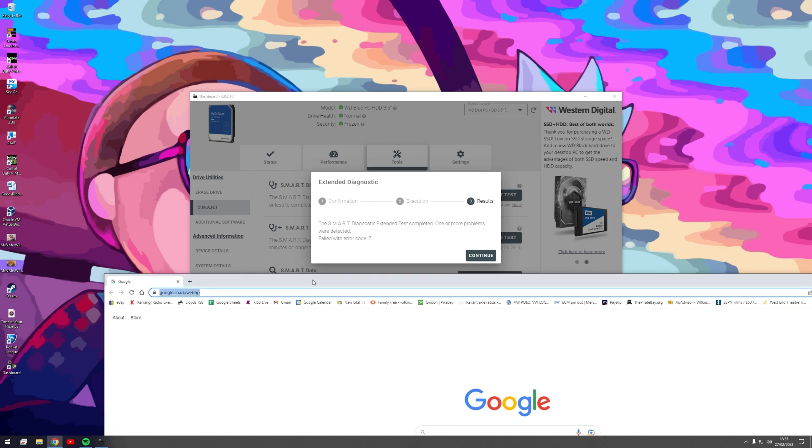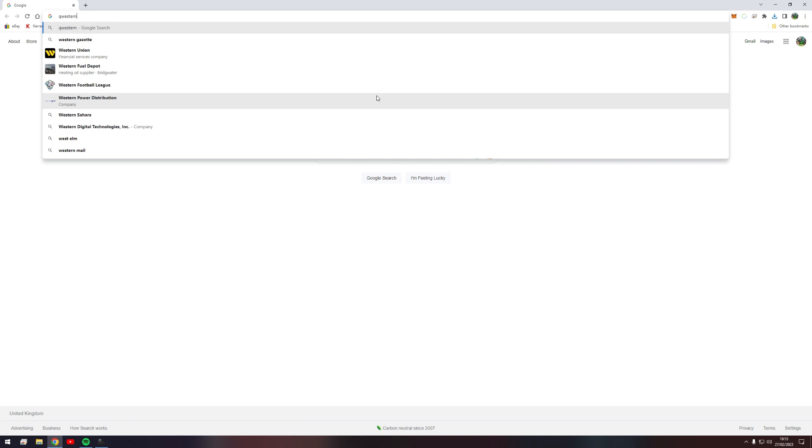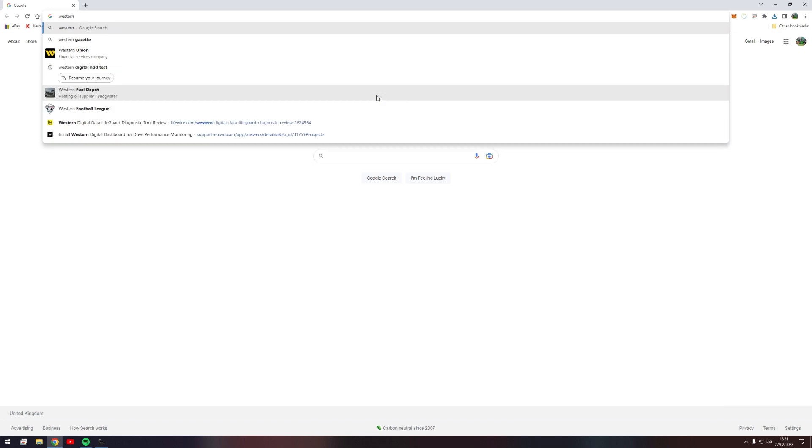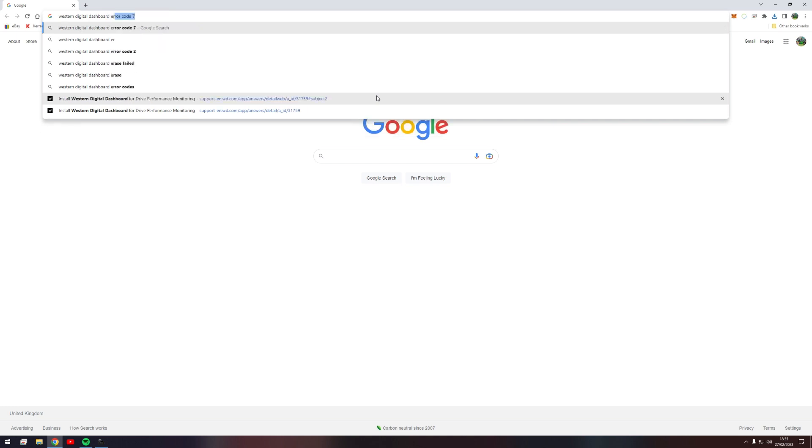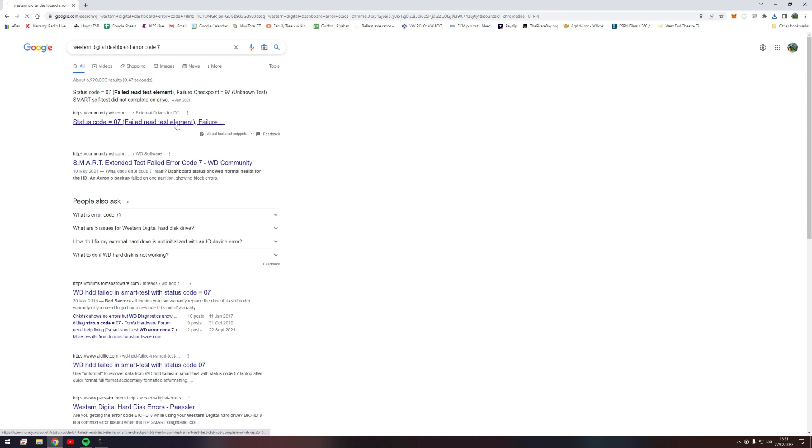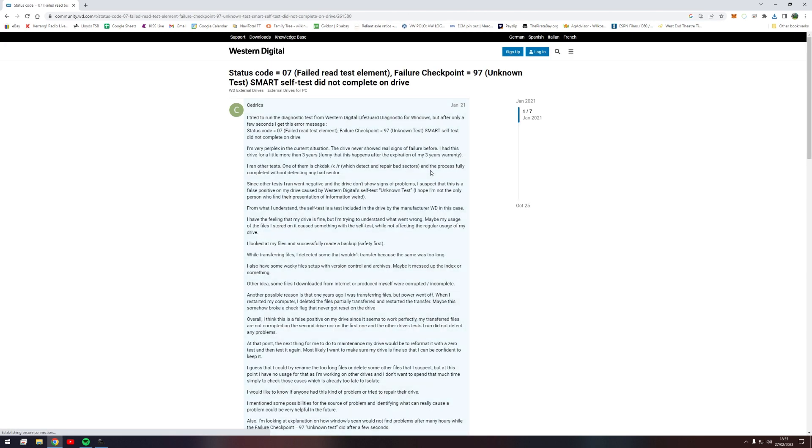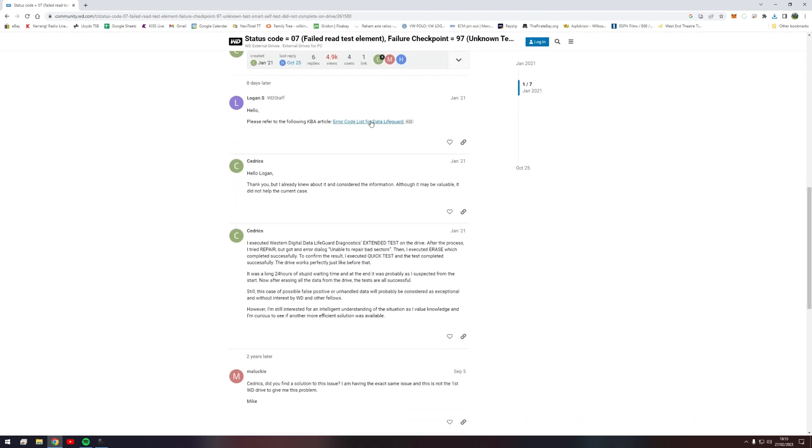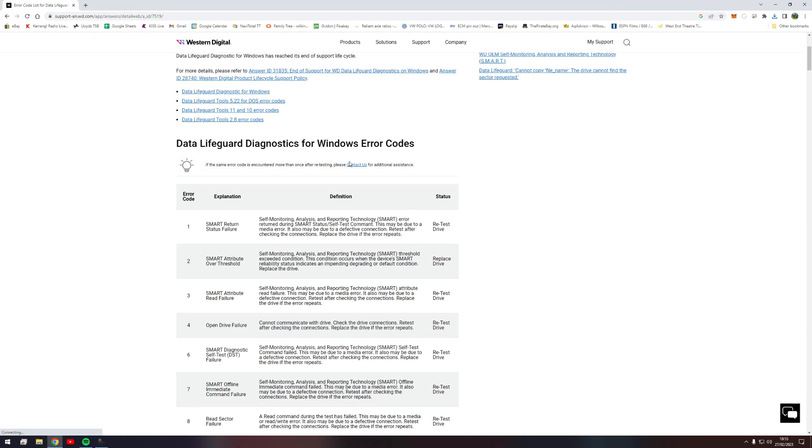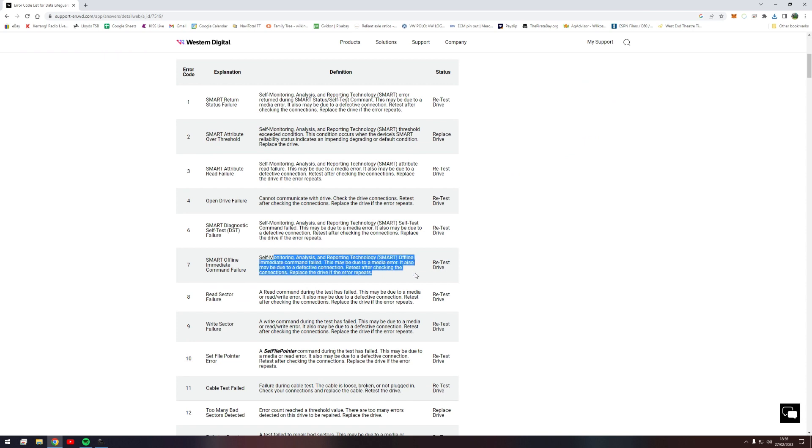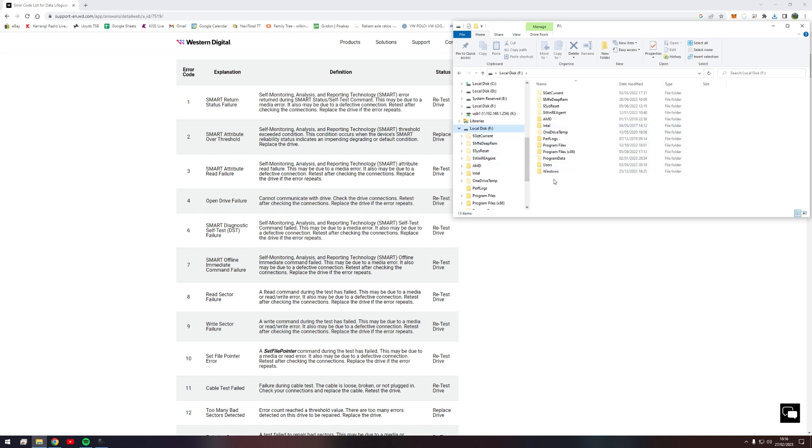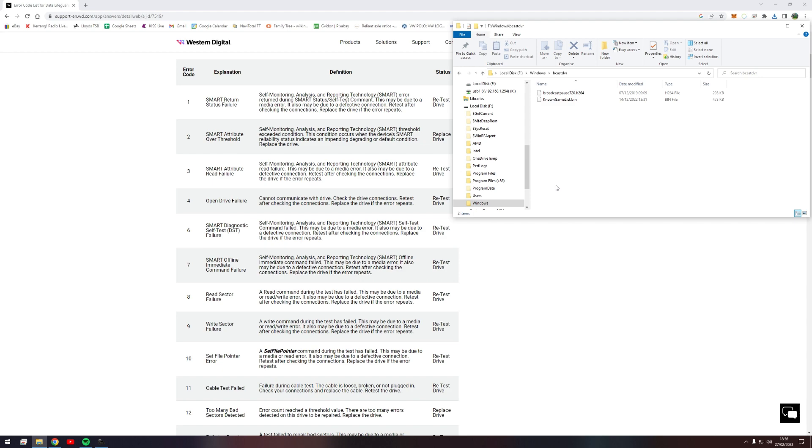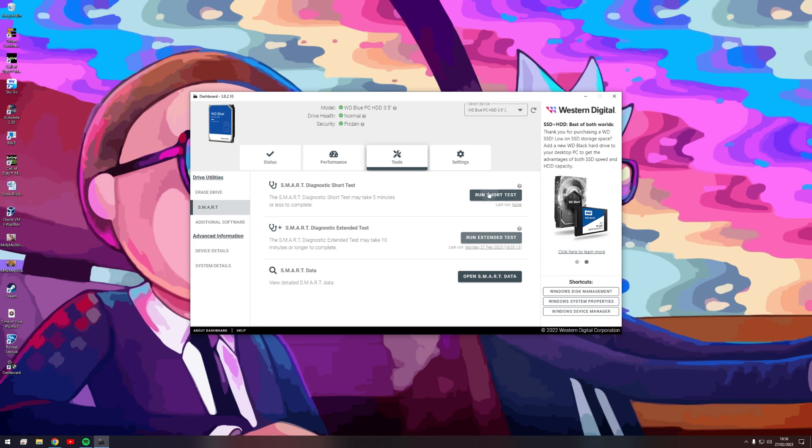Okay, so let's do a bit of googling. This is the Western Digital dashboard error code seven. Wow, someone's done some writing there. Error code seven, SMART offline immediate command failure, self-monitoring. We'd have to check the connections, replace the drive with the error repeats. Well, that's sounding a lot like what I'm expecting here to be honest. So I mean the drive itself is working, it's connected. So that's not looking good. Let's run a short test.